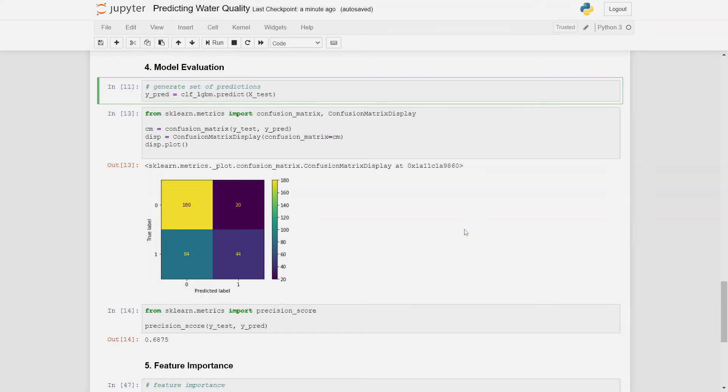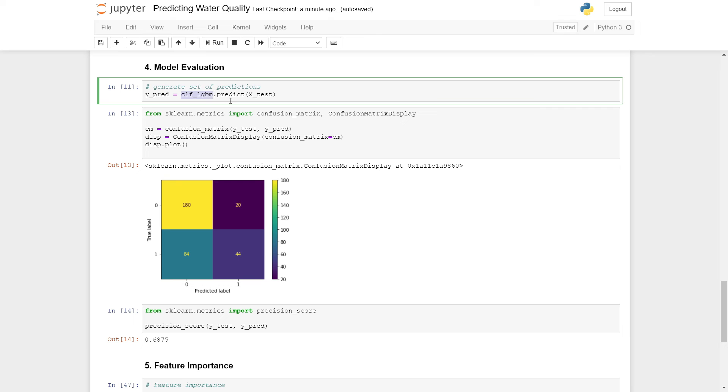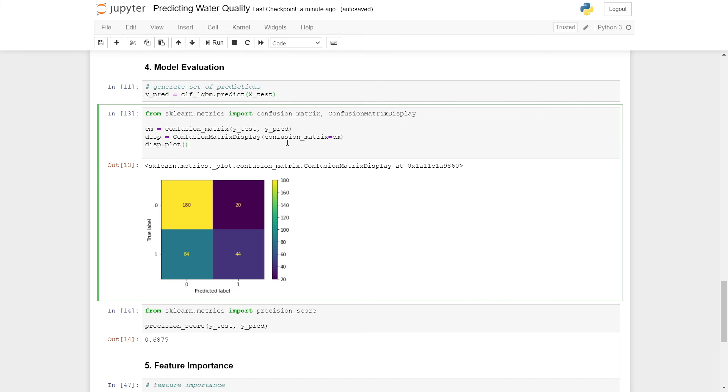Now that we have fit our final model on our training data, we can now go ahead and evaluate our model's performance. First we can generate a set of predictions. Here we're storing it under the name y_pred. We call our model and we call the predict function here. We generate a set of predictions from our test data.